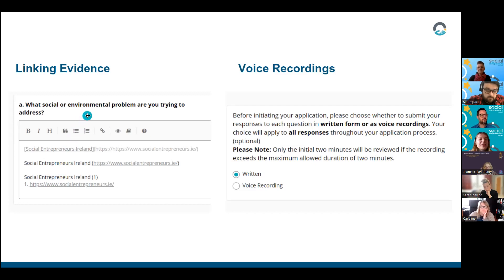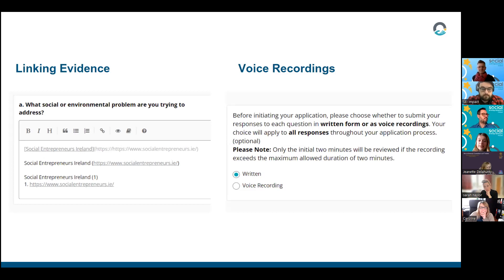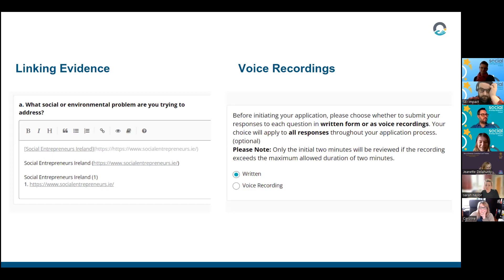It's really important to stay within the word count because the platform will not let you submit your application if you go over any of the word counts. On voice recordings — once you choose written or voice recording you'll have to do that for the rest of the application. We will only listen to the first two minutes of every voice recording, so get all the information you want us to hear into those two minutes.